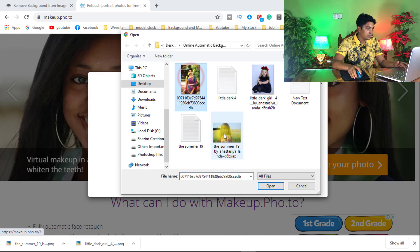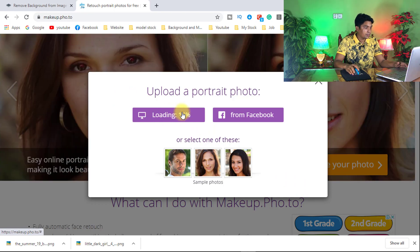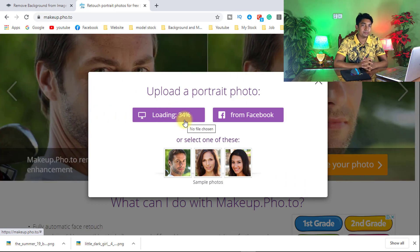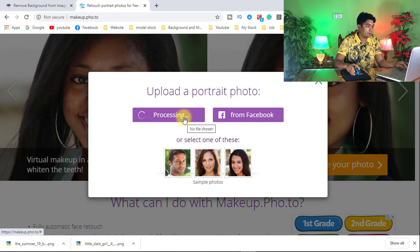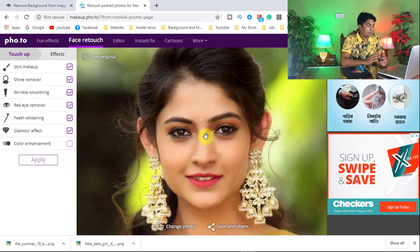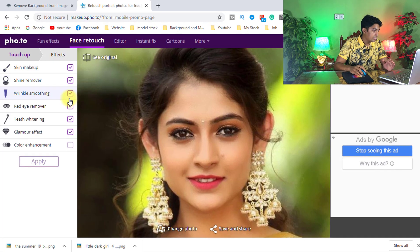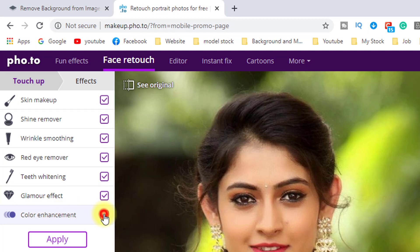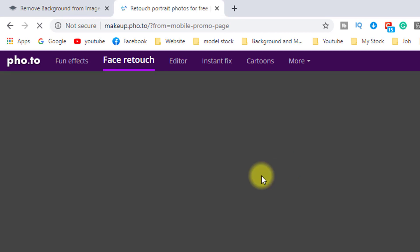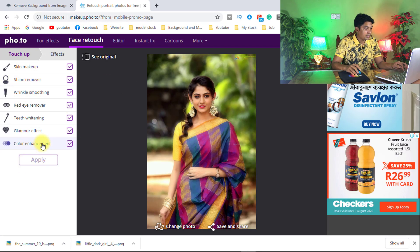Choose your photo — I chose this photo, then clicked open. Now it's loading and uploading the image. It's processing. Processing is complete — automatic skin retouching by artificial intelligence. You can use this website to retouch any image quickly. Select this checkbox, click the check mark for Enhancement, then Color Enhancement, and click Apply. It will enhance your image — automatic skin smoothing and color enhancing process.